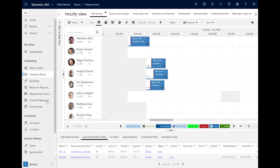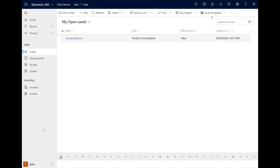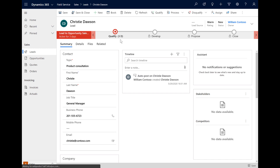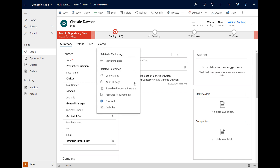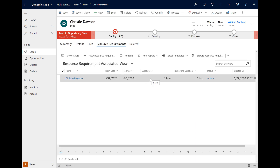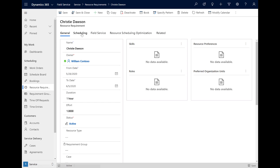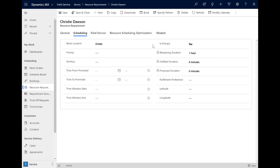Beyond work orders, you can also use the Schedule Assistant to schedule other types of jobs — it will work on any entity that you have enabled for scheduling. As an example, in the Sales section of Field Service, we have a list of leads, and one of the leads we want to schedule a product consultation for. Because the leads entity has previously been enabled for scheduling, the Book button appears at the top of the leads form. Just like for work orders, related to the lead is a requirement where we can add more details for what resource should do the product consultation.